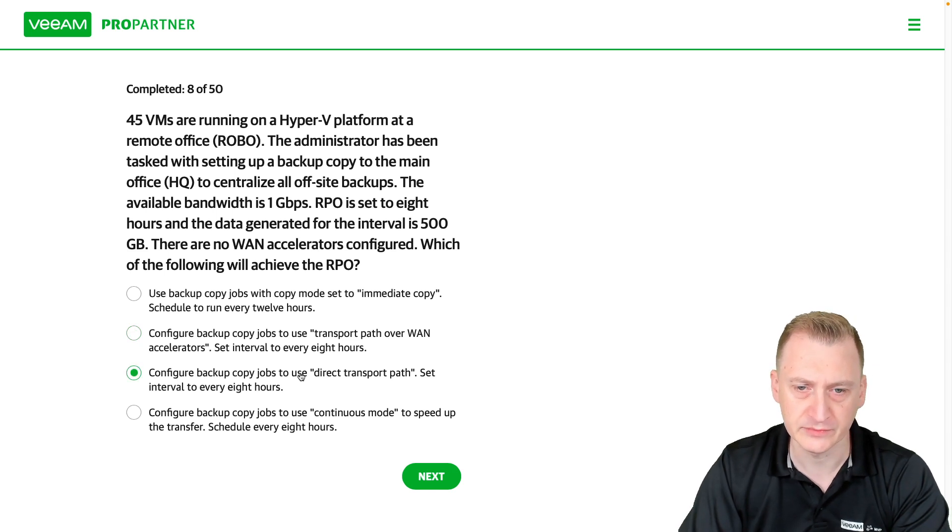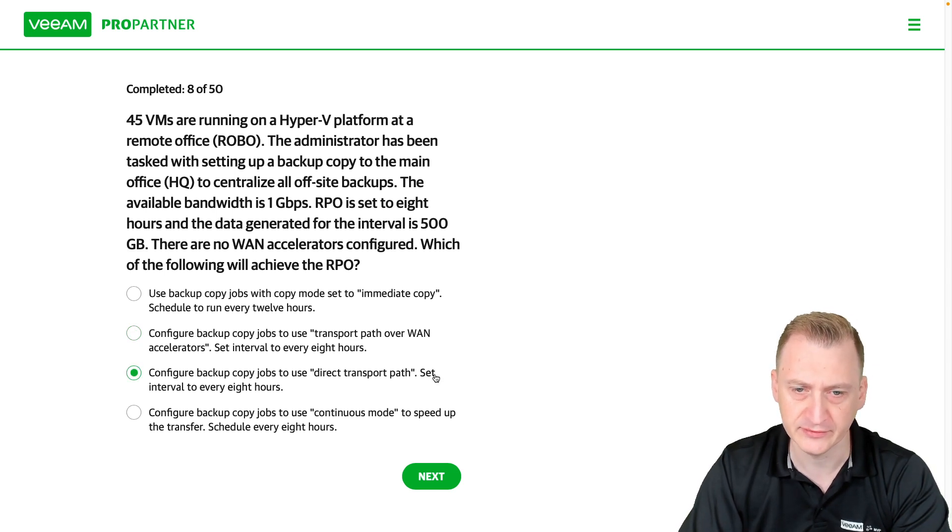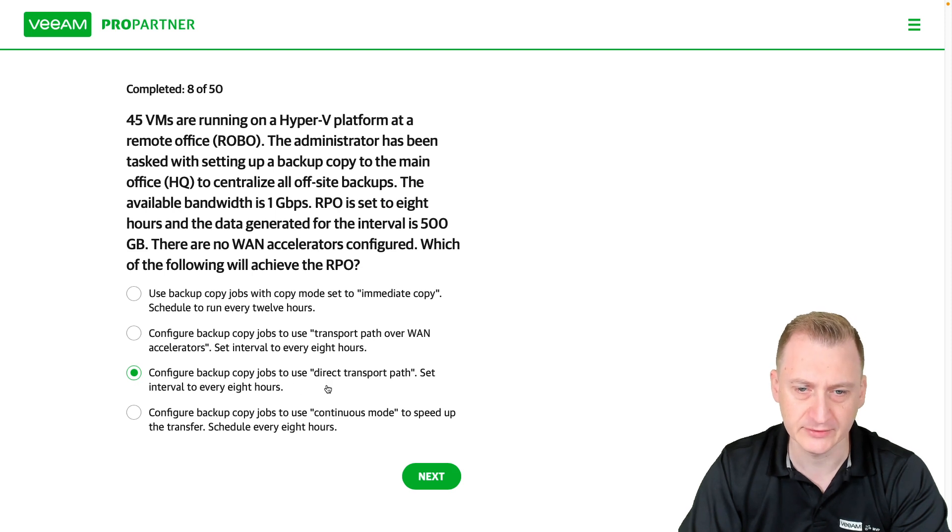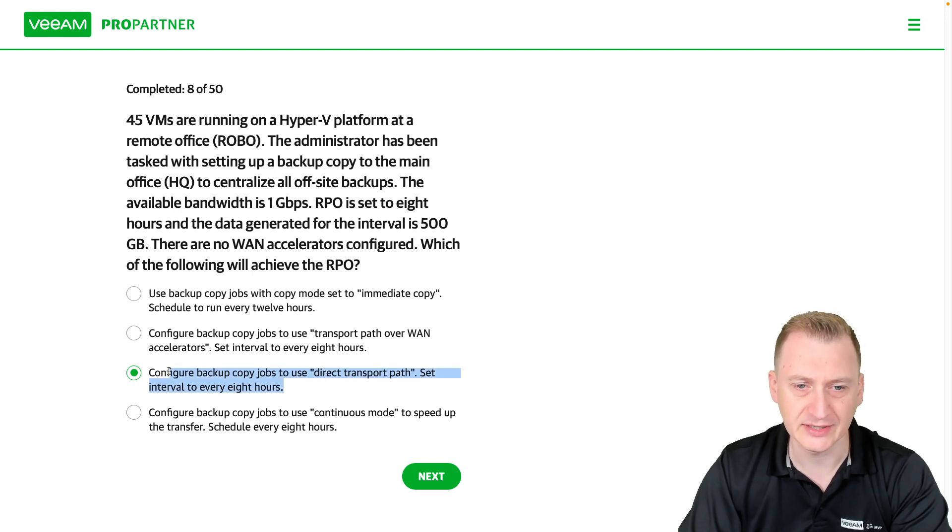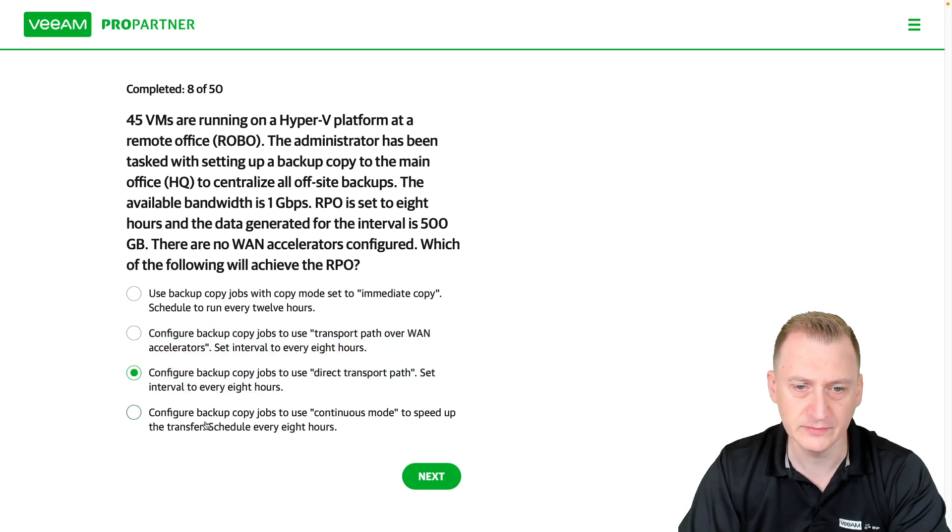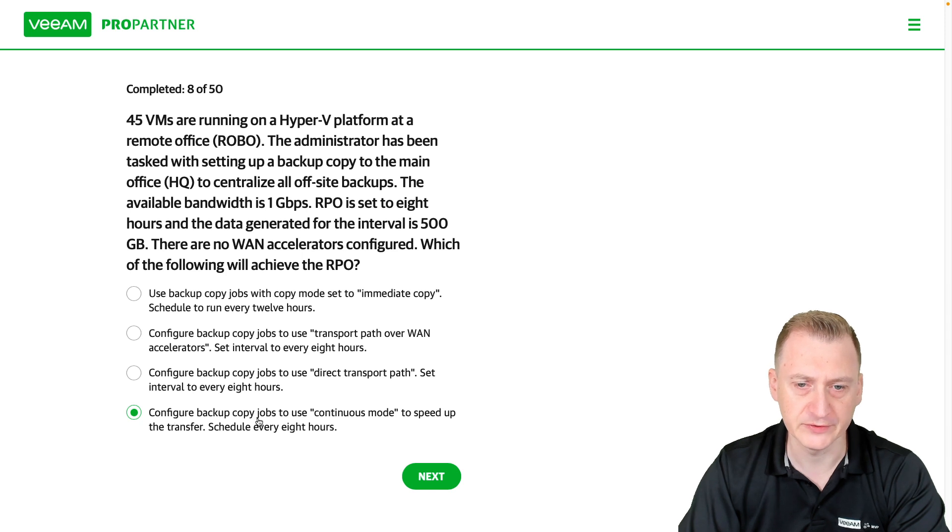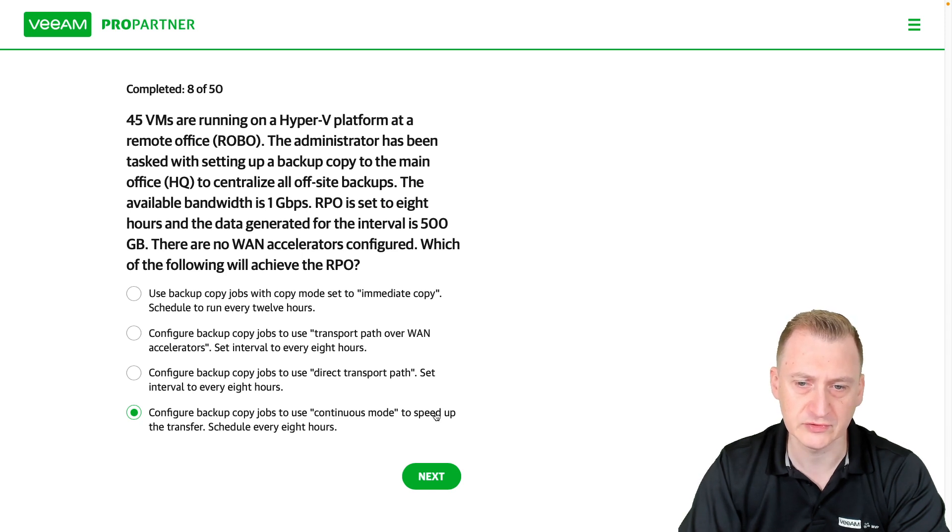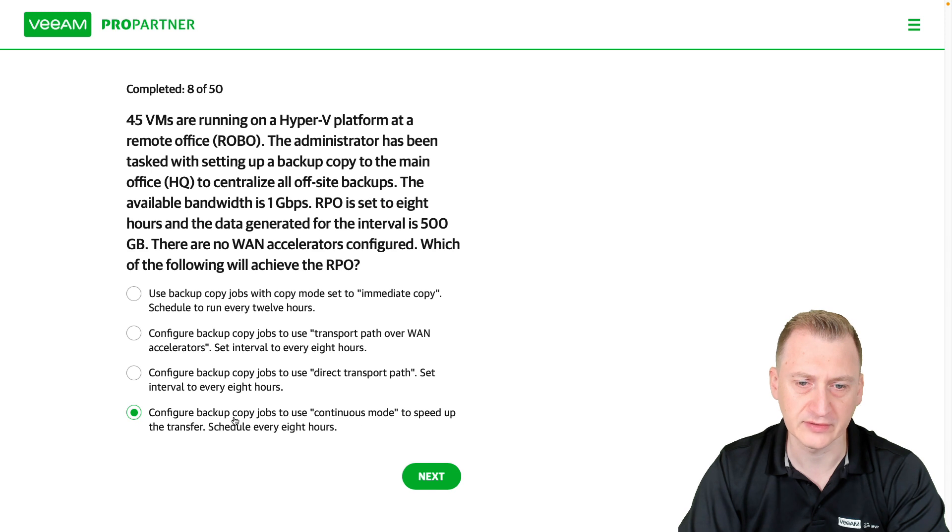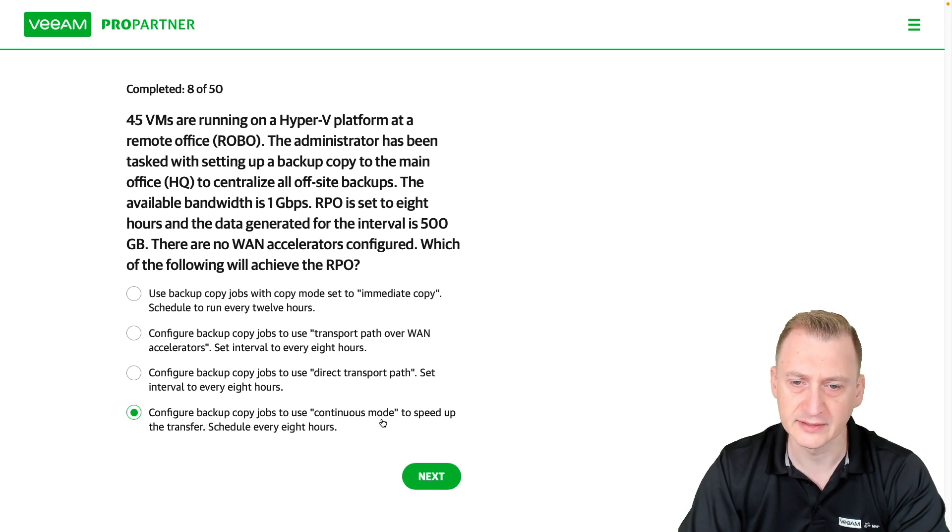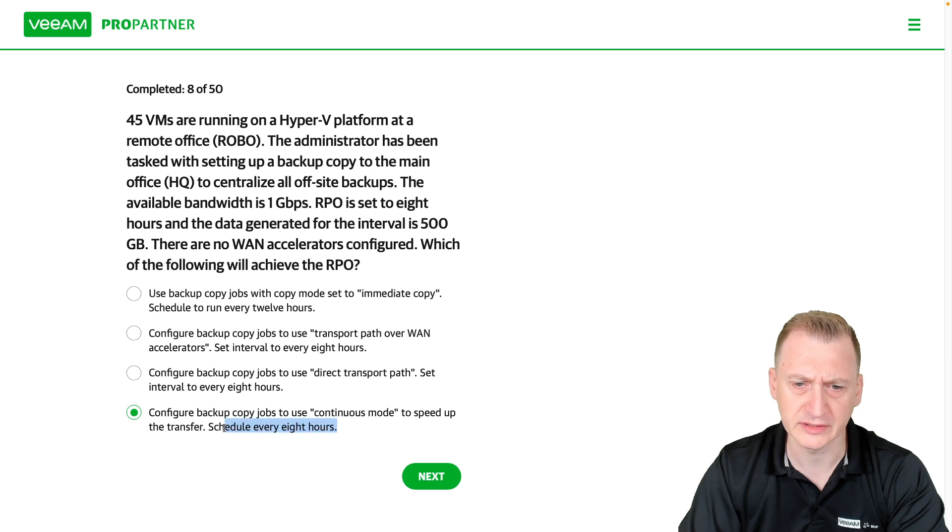Configure backup copy jobs, use direct transport path, set interval to every eight hours. Okay, so probably one of these two. Configure backup copy jobs, use continuous mode to speed up. For instance, continuous mode is definitely not speeding up anything at all. Scheduled to run every eight hours.